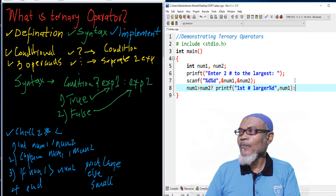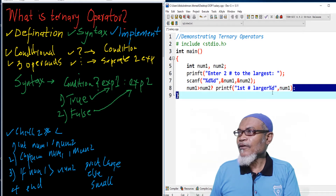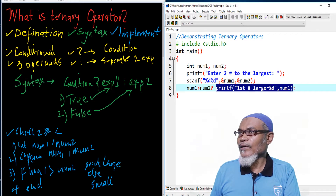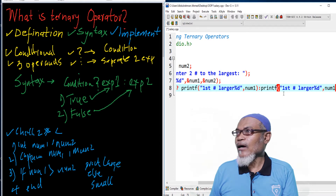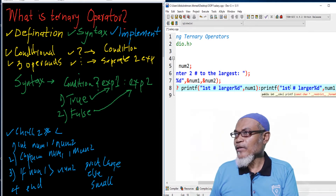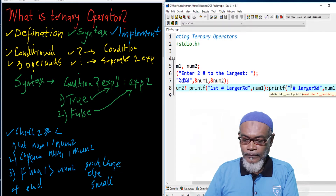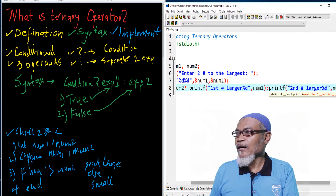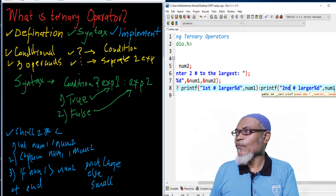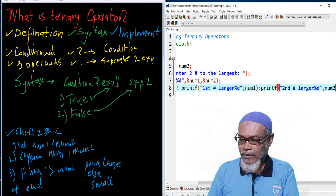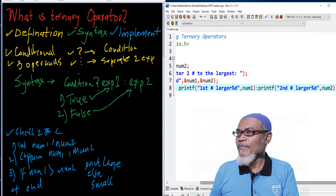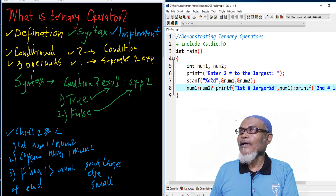After the colon, basically we are saying what if the second number is larger. We can copy the first printf, paste it here, and update it to say the second number is larger, replacing num1 with num2. We terminate and this will be our program. Let's run it and see what happens.